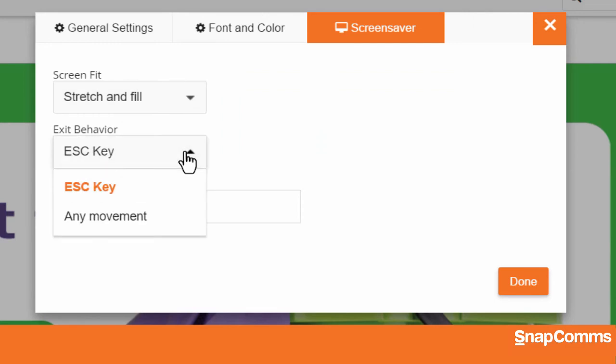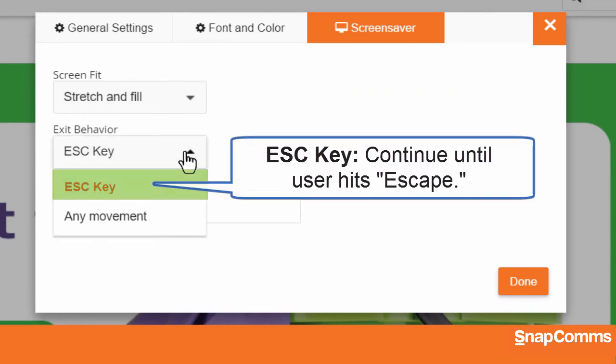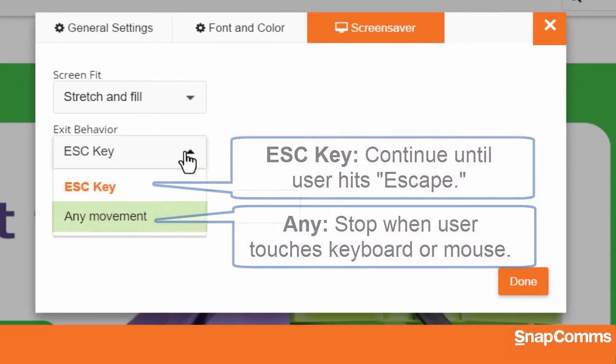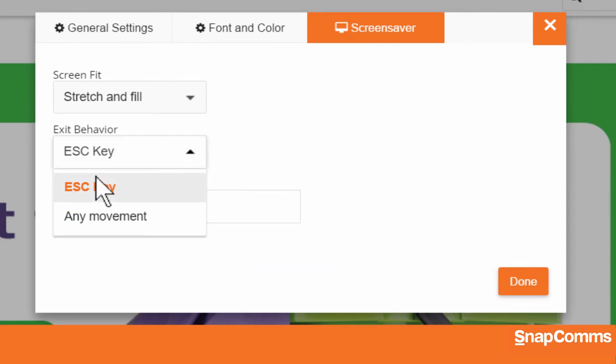What about exit behavior? Should the screensaver continue running until the user clicks Escape? Or should it stop as soon as they touch any key or move their mouse? In this example, I'll choose Escape key so the link we added won't disappear as soon as the user moves their mouse to click on it.